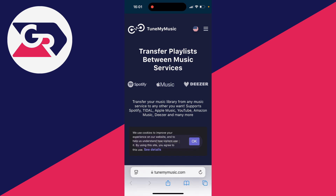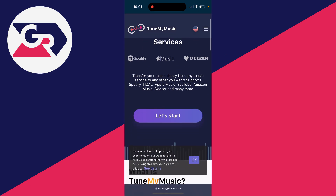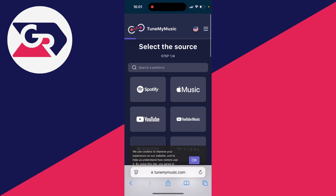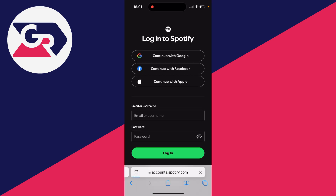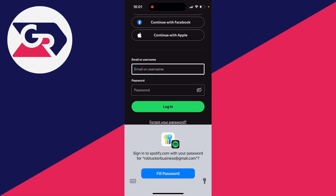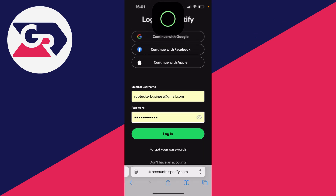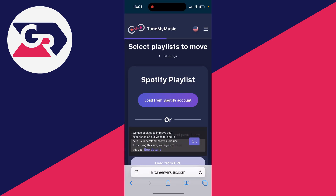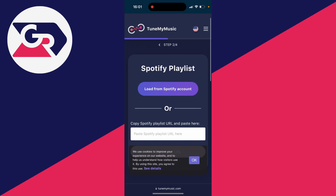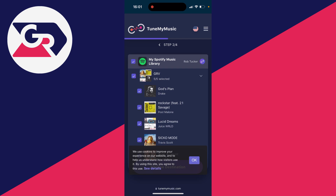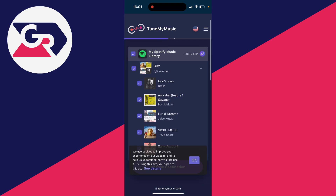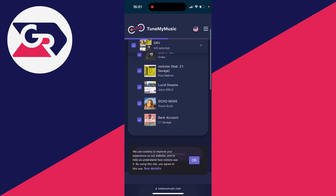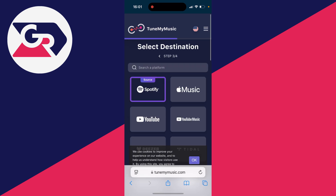Once you're on their site, all you need to do is click on 'Let's Start' and choose the source — in this case we're using Spotify, so click there. You'll need to sign into your account. After you've signed in, scroll down and click 'Agree,' then click 'Load from Spotify Account.' You can see your different playlists — select the one you want to transfer and then click on 'Choose Destination.'